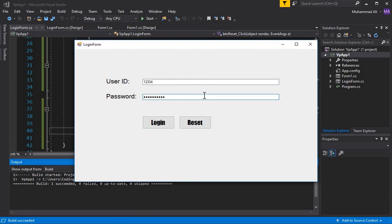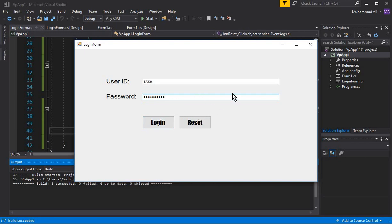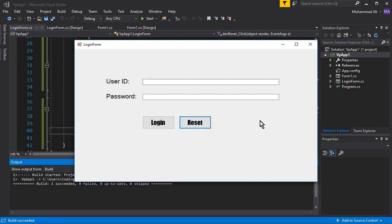That's it for this video. In the next video tutorial we will handle keyboard events: when a user enters their User ID and password and presses the Enter key, it should directly check whether the password or user ID is correct without needing to click the Login button with the mouse. Also, if a user presses the Escape key, it should refresh the form — just like clicking Reset. If you are new to our channel, please subscribe to Coding Cafe, give a thumbs up, and see you in the next video. Bye for now.